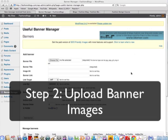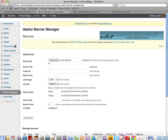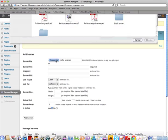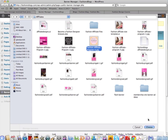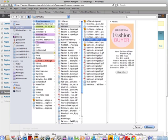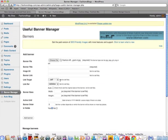Once you've installed the Useful Banner Manager plugin, go to your dashboard and you'll see it has appeared in your menu. Select Banner Manager and here you can add your banner image. Usually when you join an affiliate program they will give you the banners. We're going to upload one — let's find what we want to use: 'Become a Fashion Buyer.' If you go to the file it tells you the size, so it's 175 by 175.